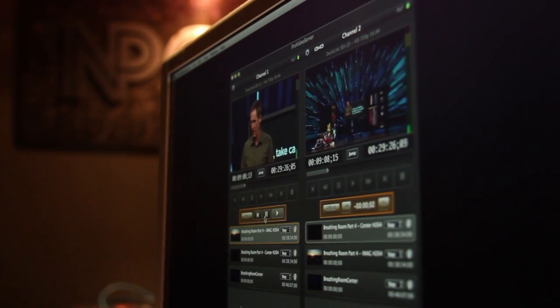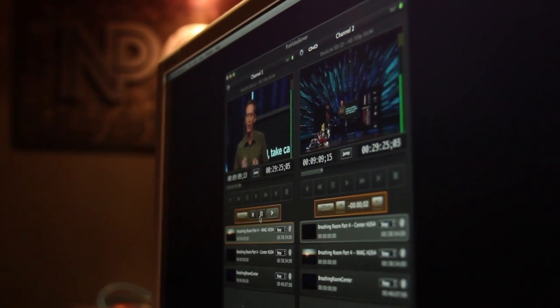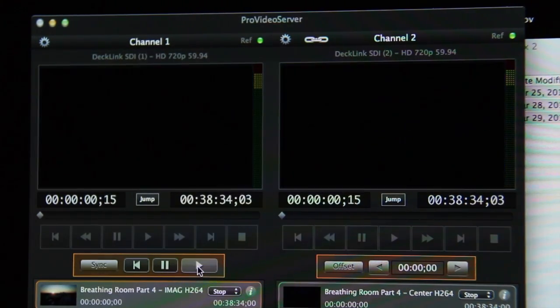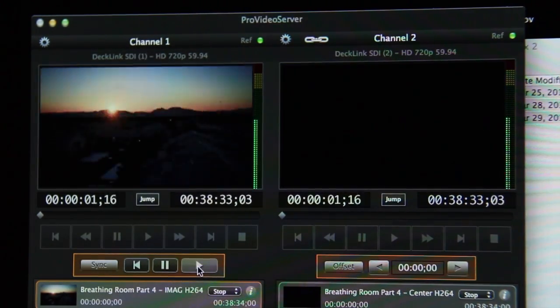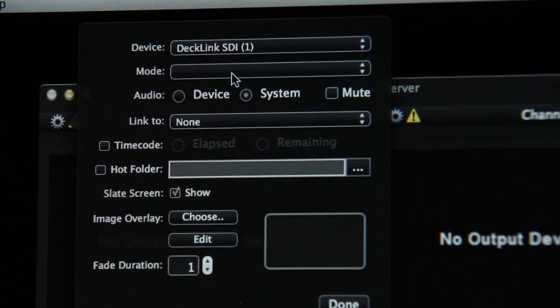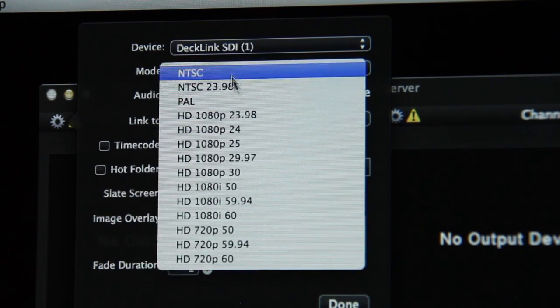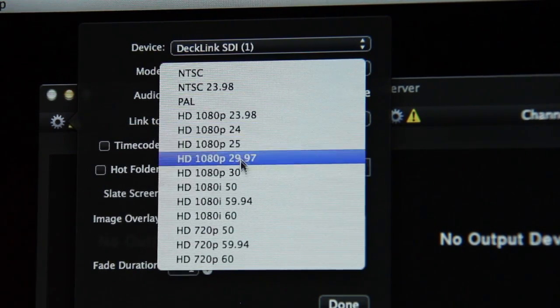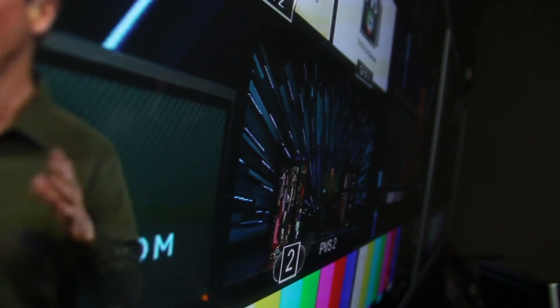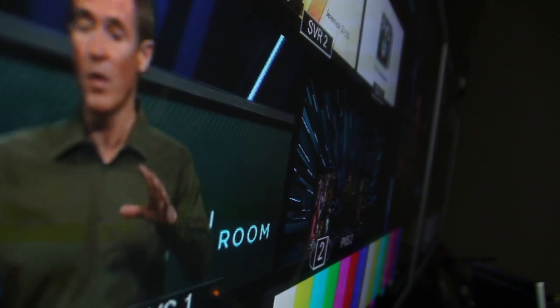Pro Video Server is a Mac-based, broadcast-quality video play-out server which features an easy-to-use interface, support for a wide variety of formats, up, down, and cross-conversion, and exceptional quality output.